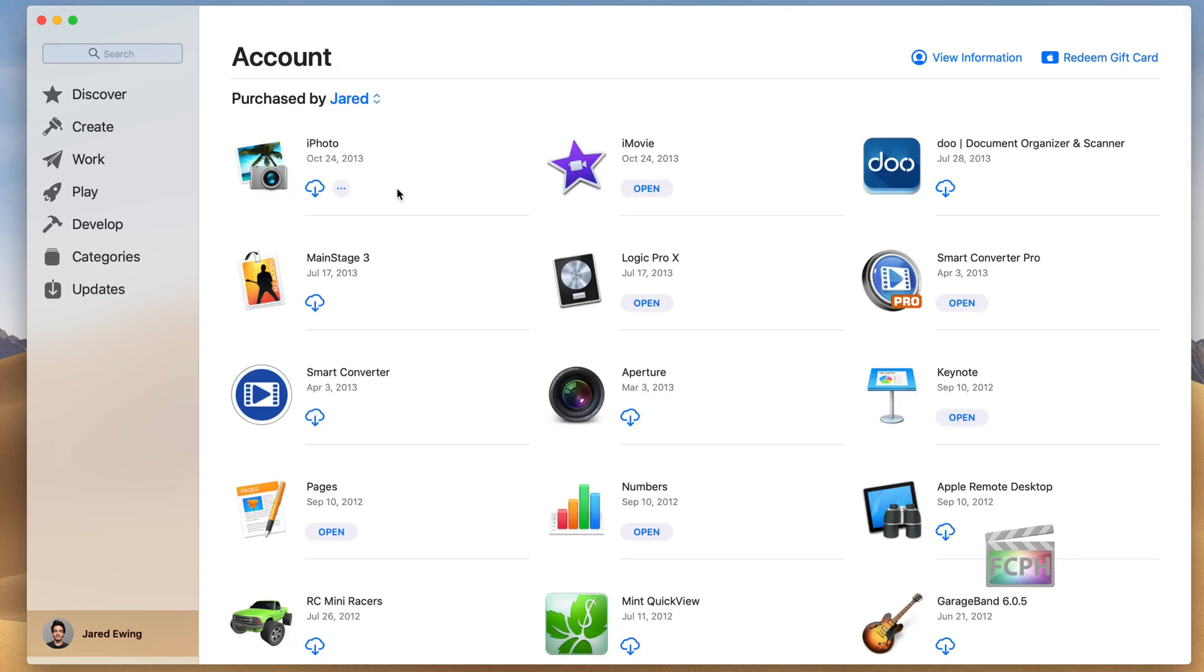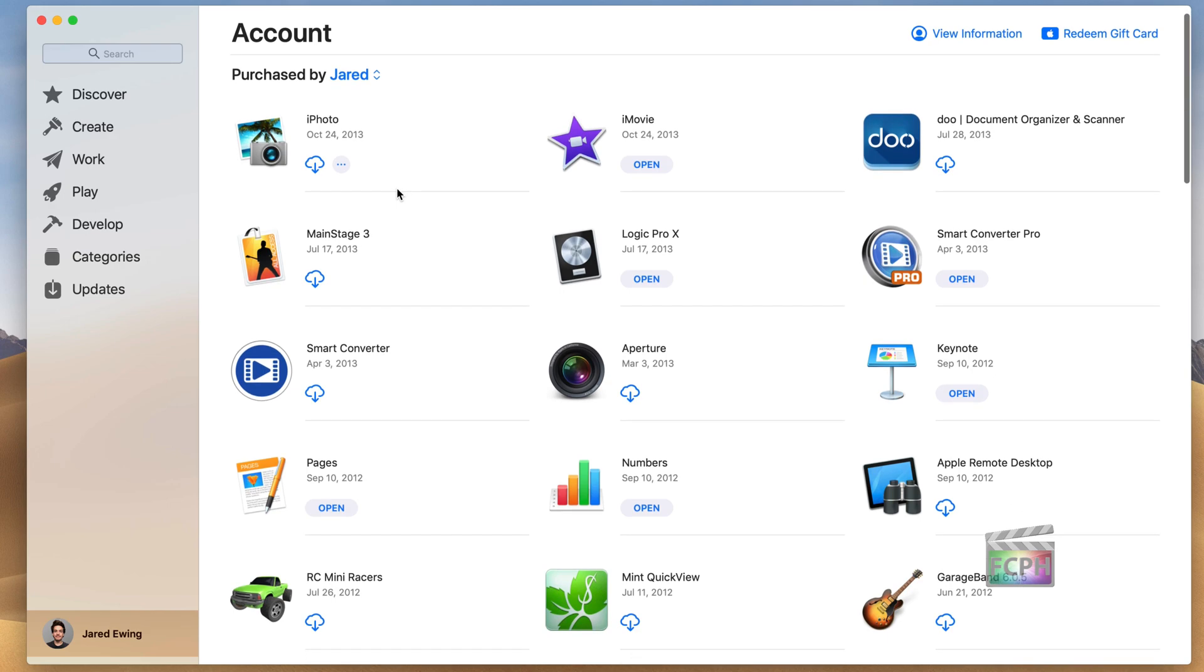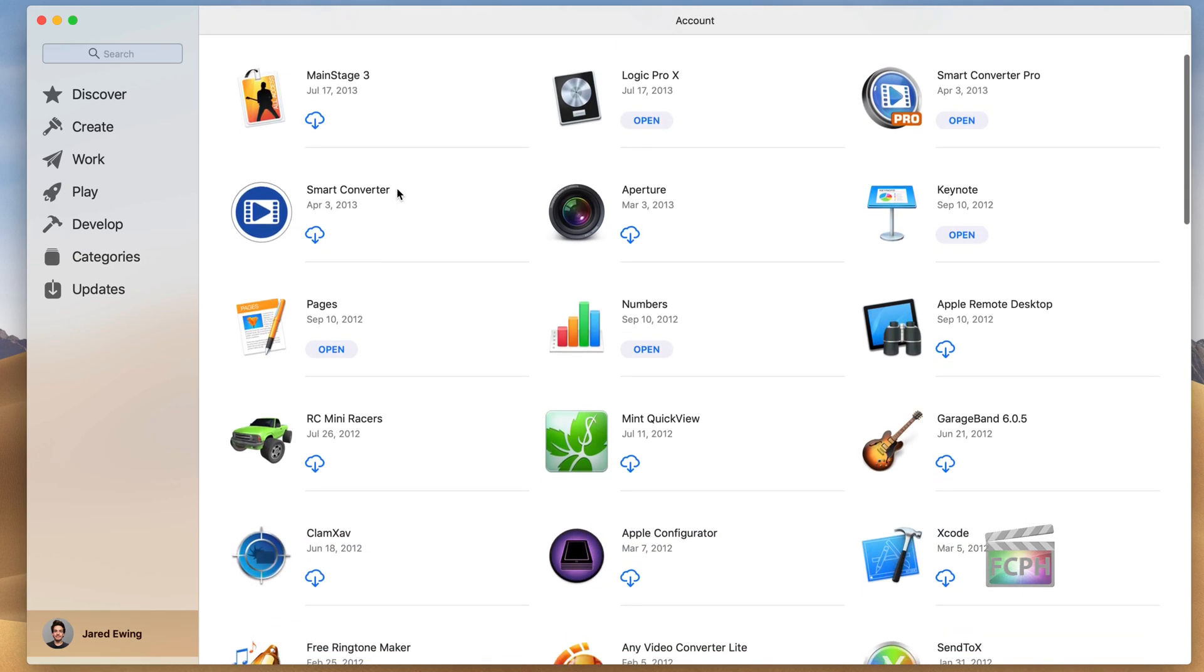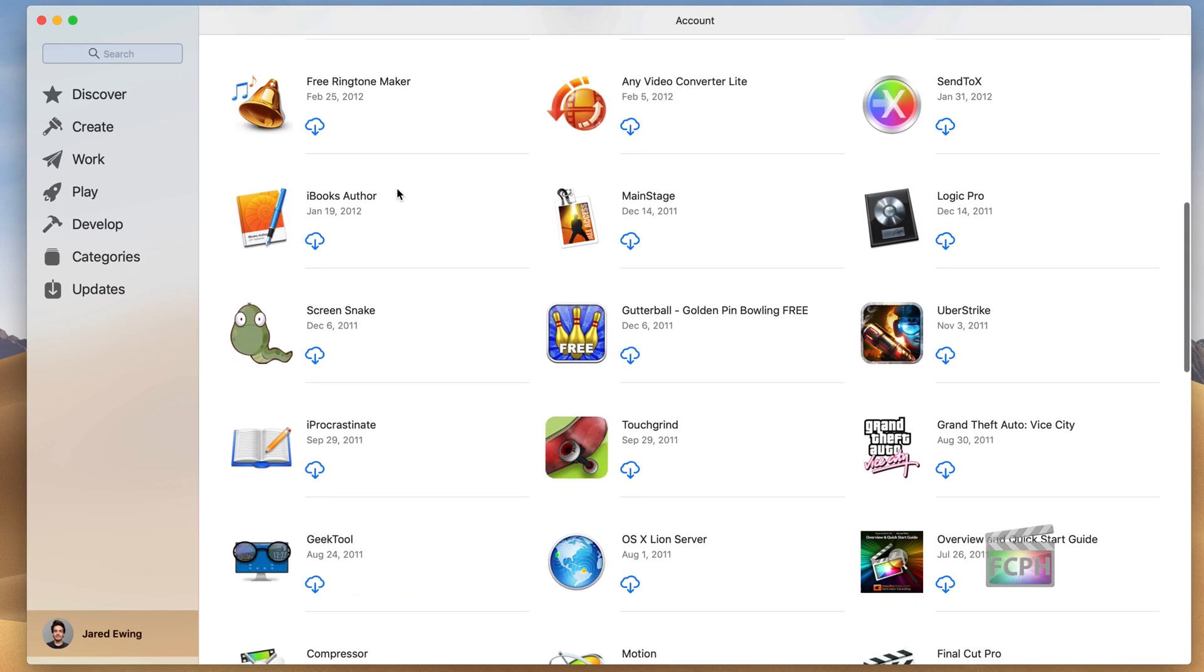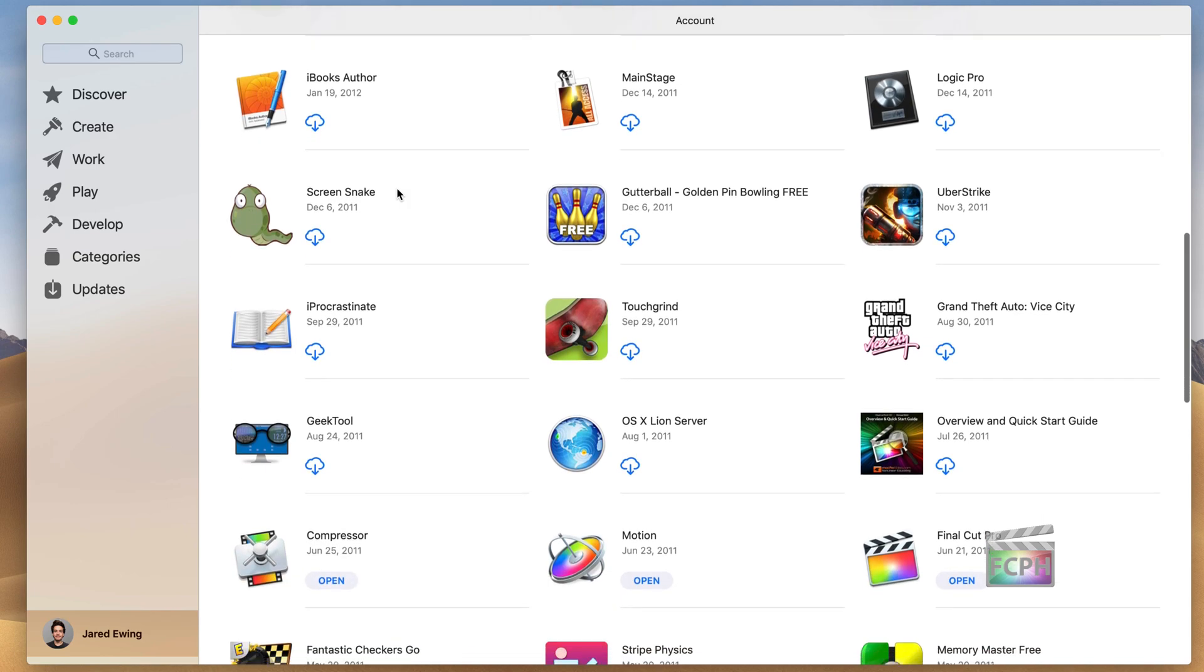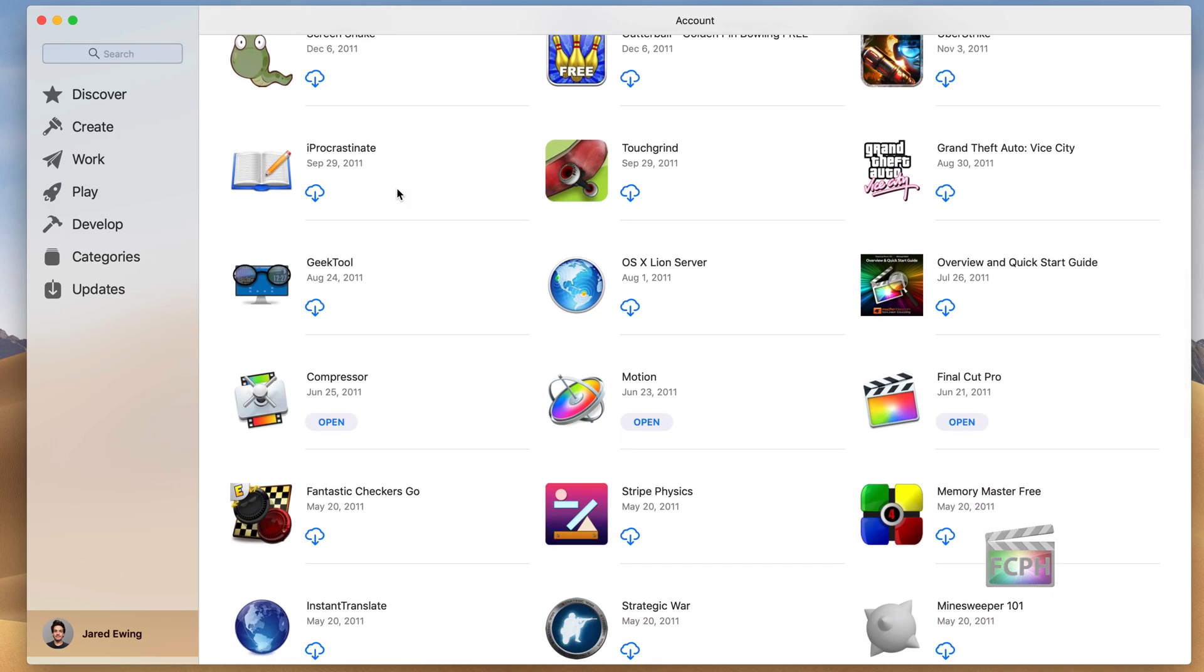In this case, that's what's happened. Another user on my account has made the purchase. So I can go and scroll down and find the Final Cut Pro app.